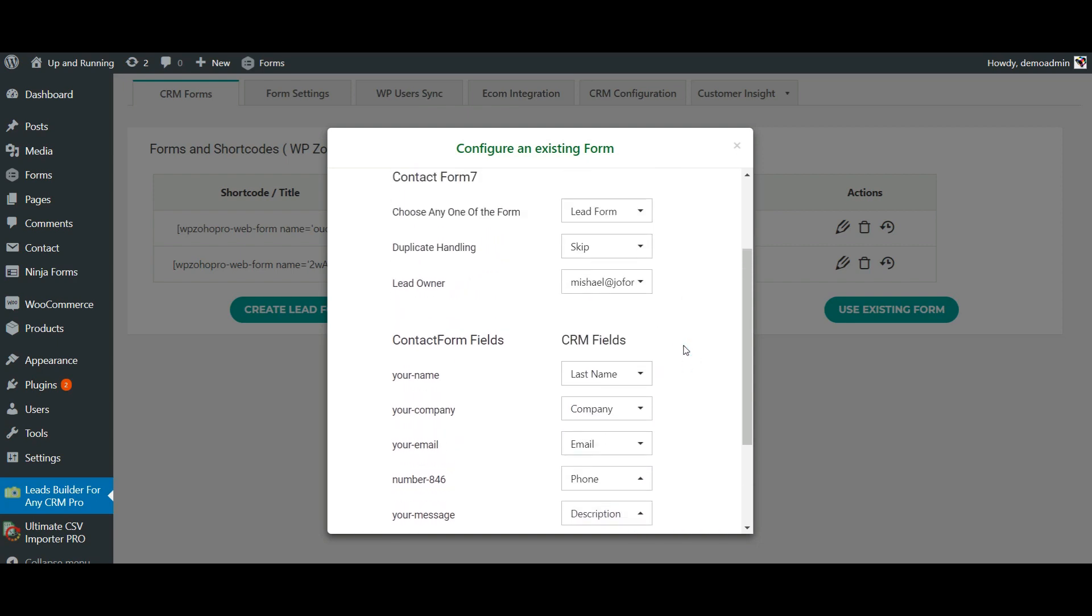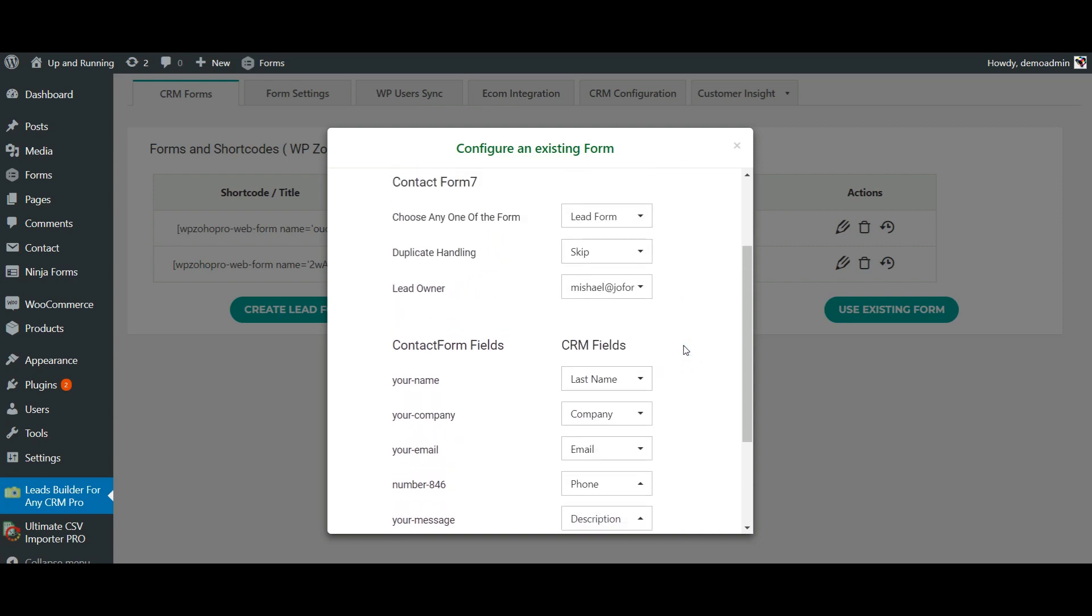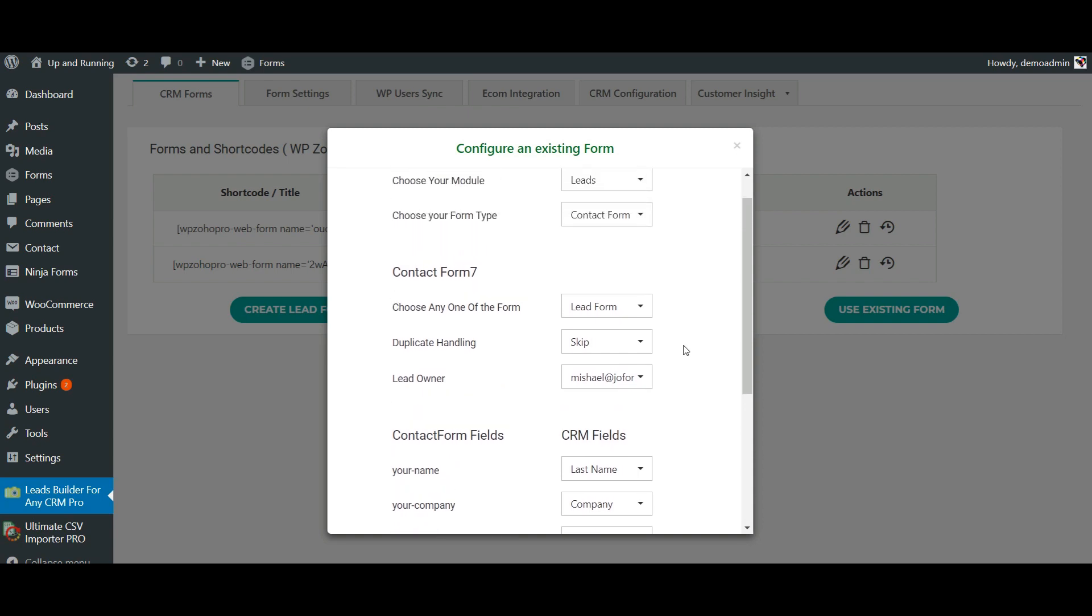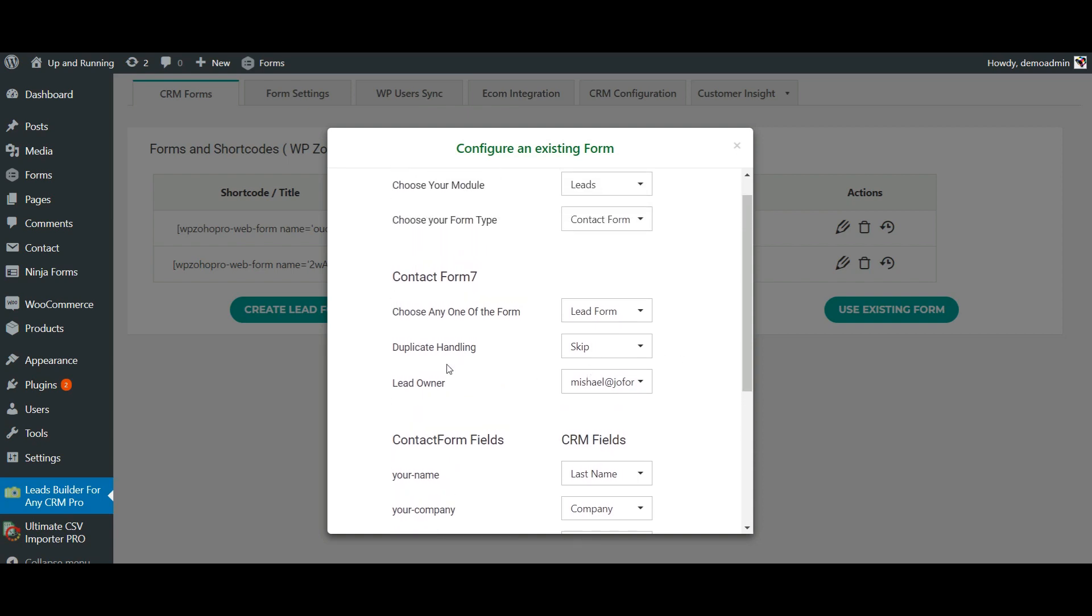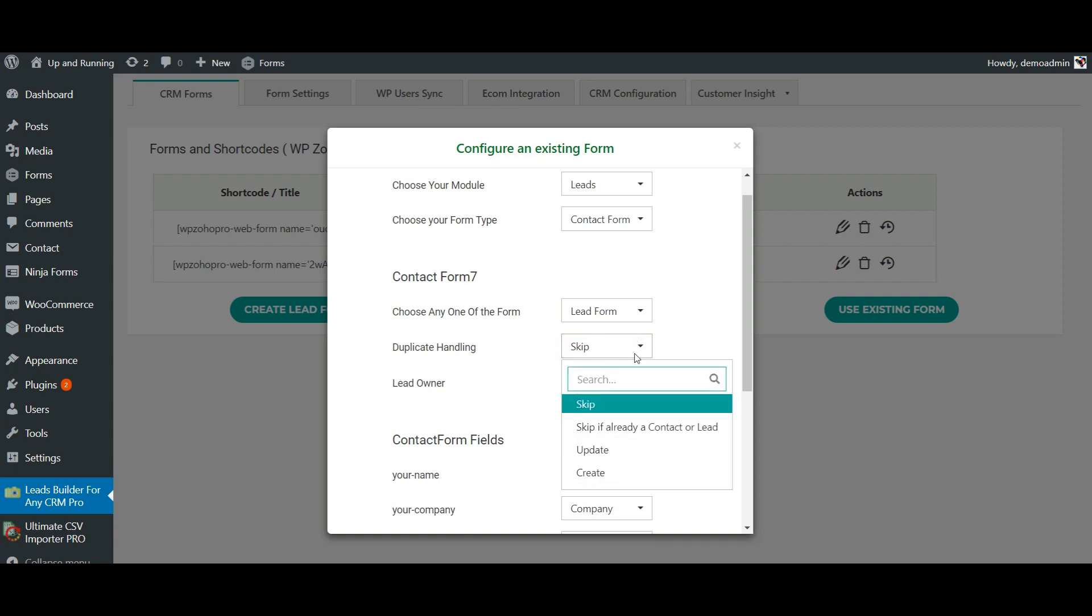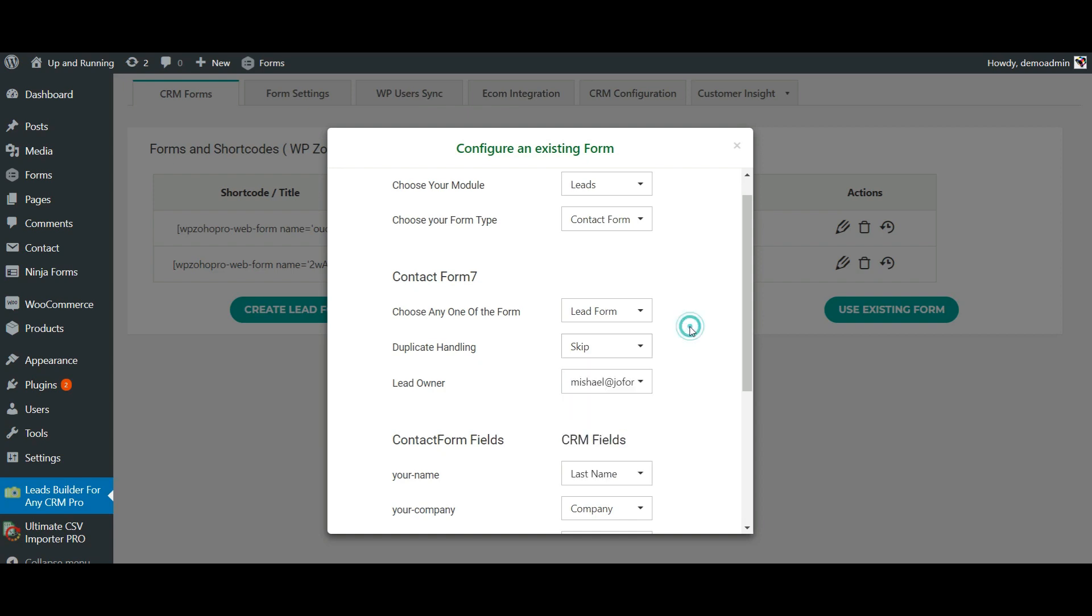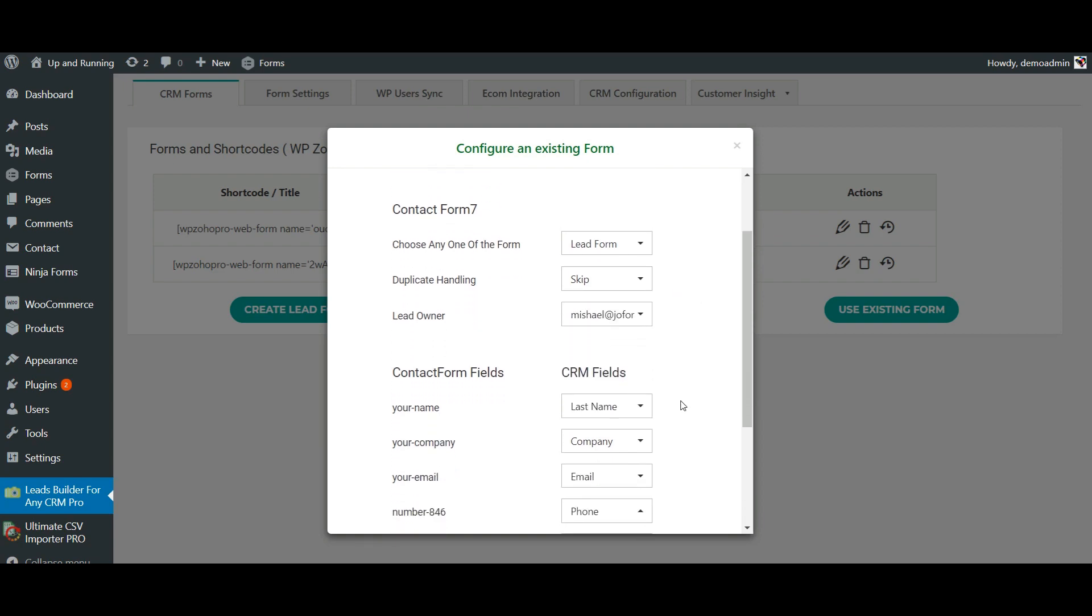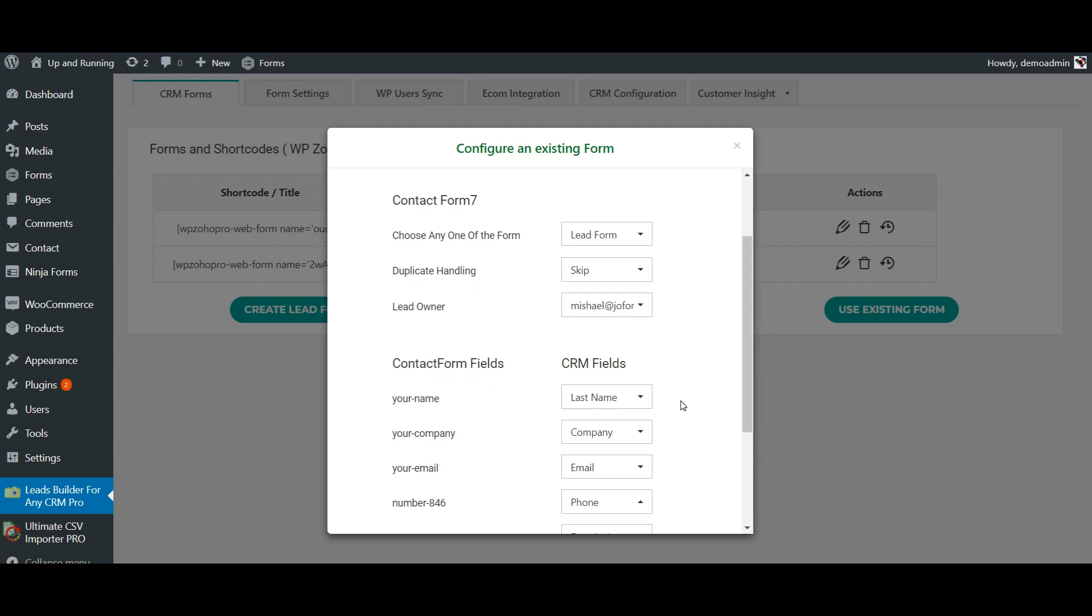Not just form information, Leads Builder offers you some advanced options like duplicate handling and lead owner. If the same customer submits a form twice, you can either skip the duplicate, update the existing information, or create a new one with the duplicate handling option.